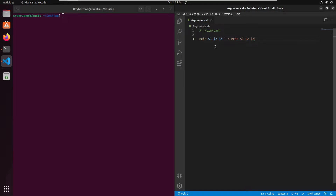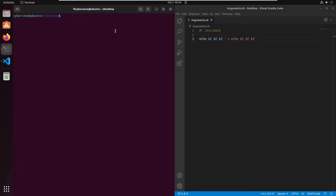Save your script and head back to your terminal. Here you can simply write dot slash and your script name, which is argument.sh. After your script name you specify your variables. For example, if you want to send three names to the script whenever you start it, I'll write tom, jack, and albert.